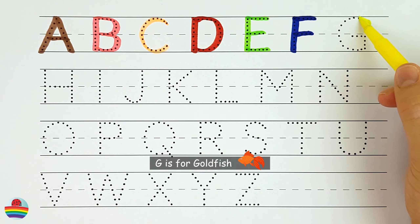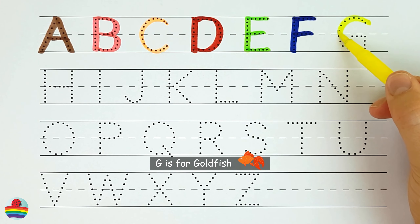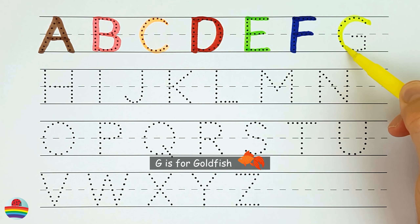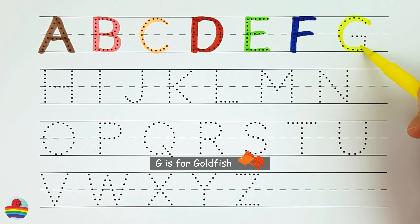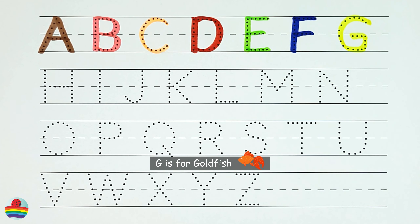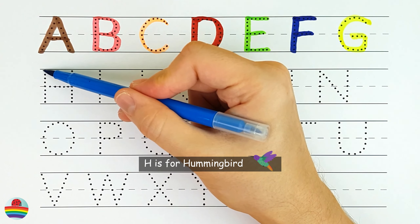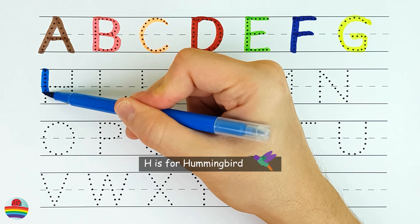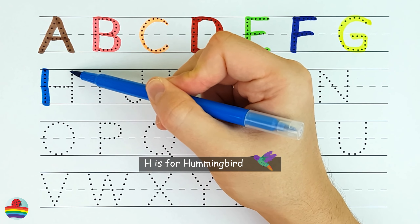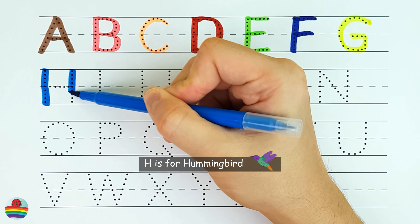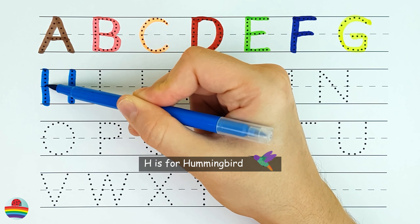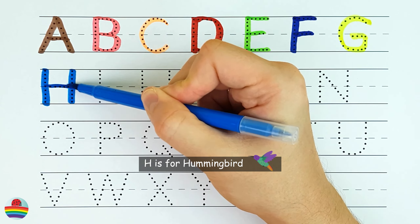G. G is for goldfish. G. H. H is for hummingbird. H.